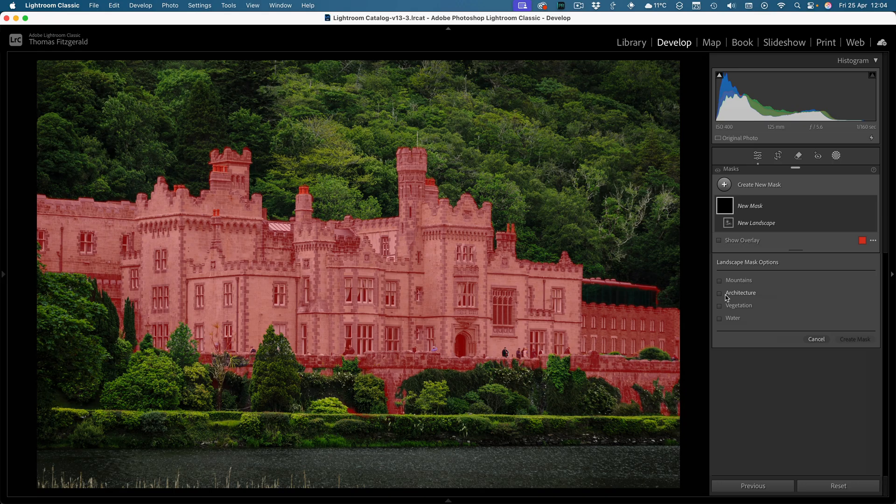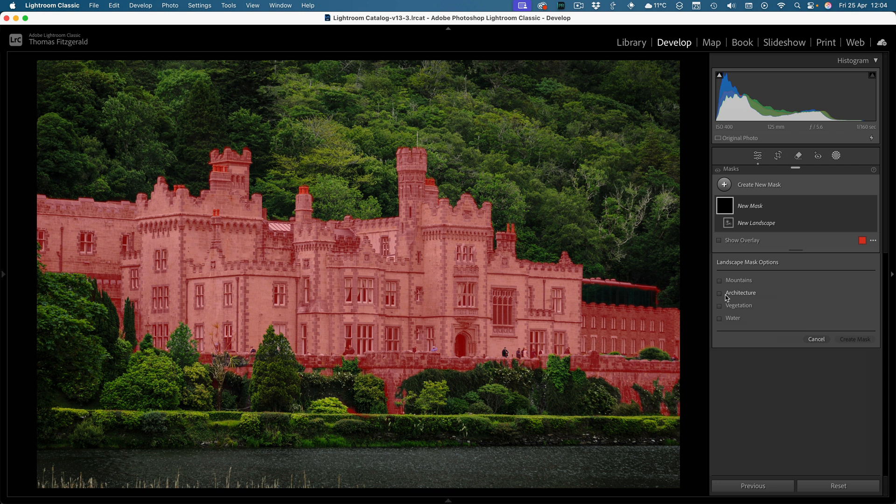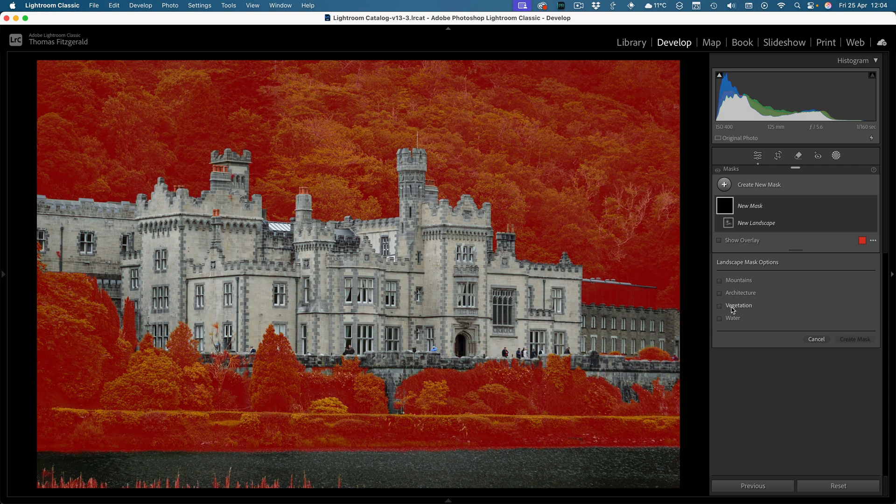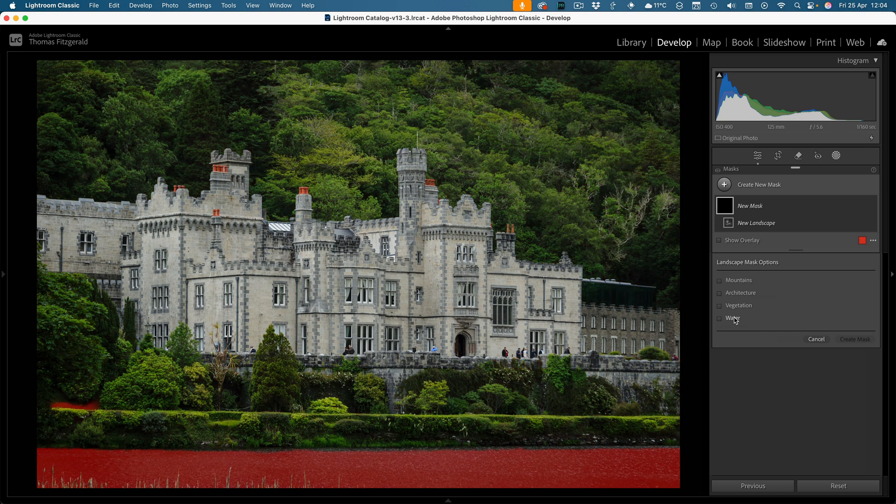Architecture, that's getting most of that so that's pretty good. And vegetation, yeah it's not bad, again still picking up some of the building. And then water, again it's not bad but as you can see it's missing some of it.